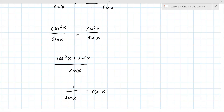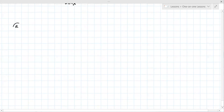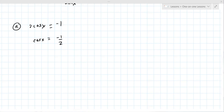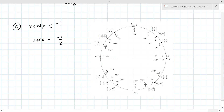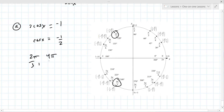Number five: solve each equation over the given interval. Part A: 2 cos x = −1. Isolate the trig function: cos x = −1/2. Using the unit circle, where is the x-value −1/2? That's at 2π/3 and 4π/3. So there are two answers.